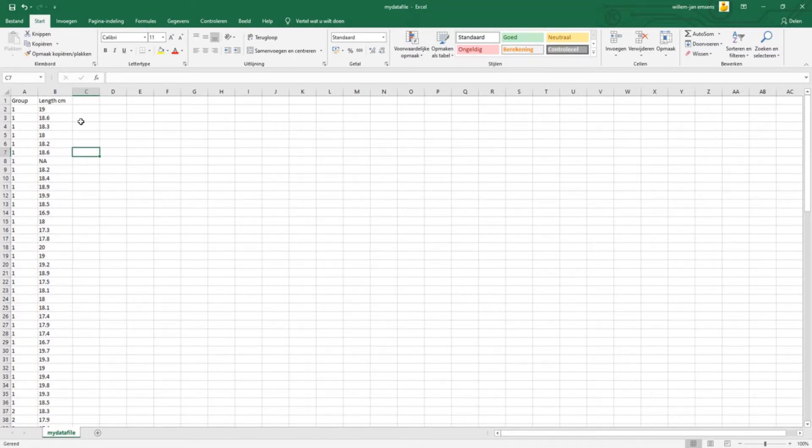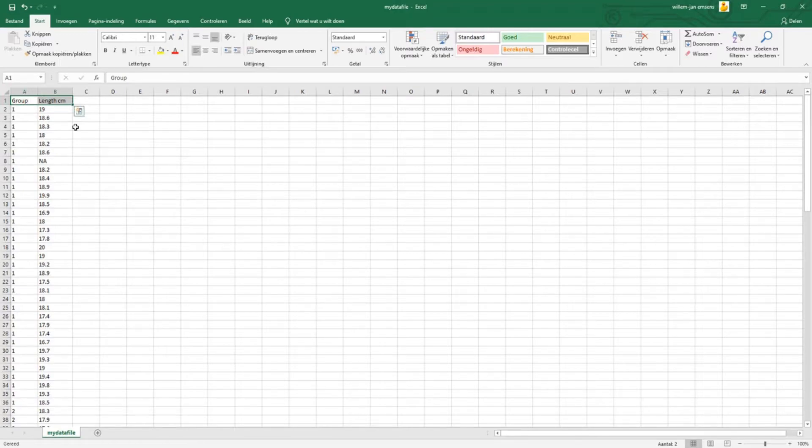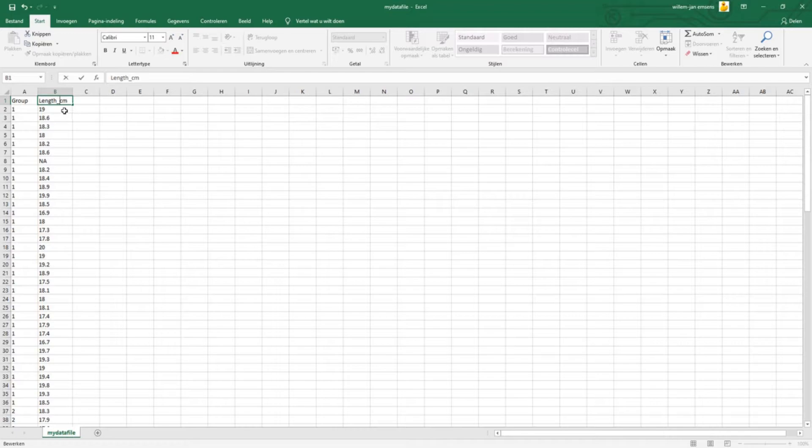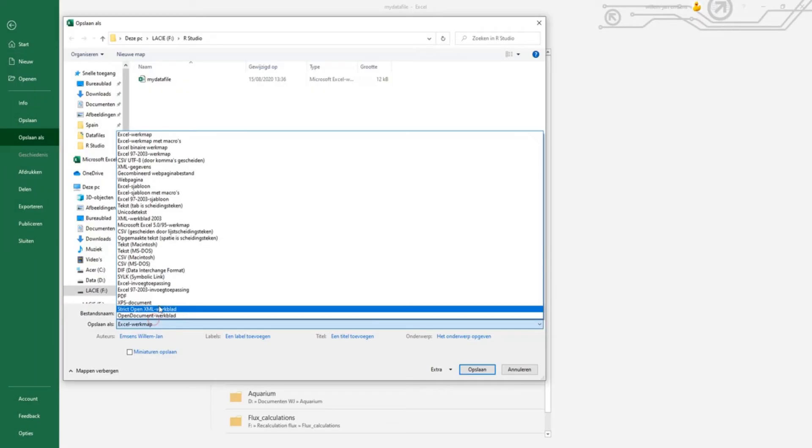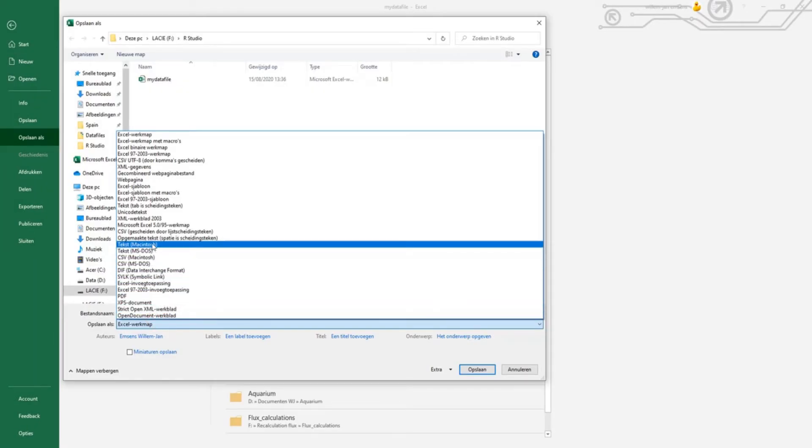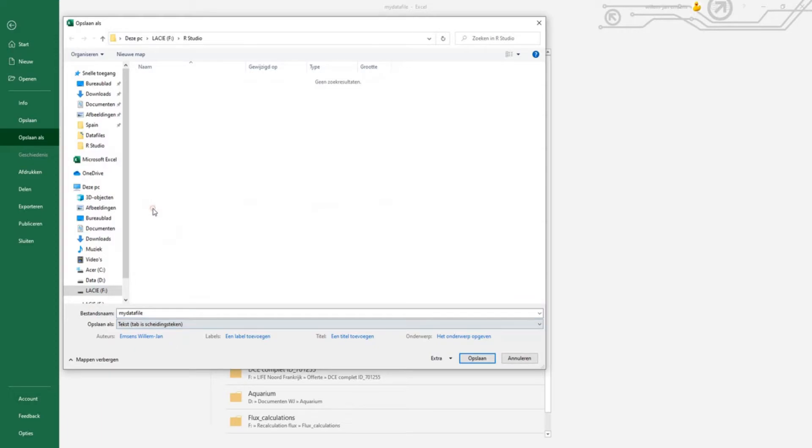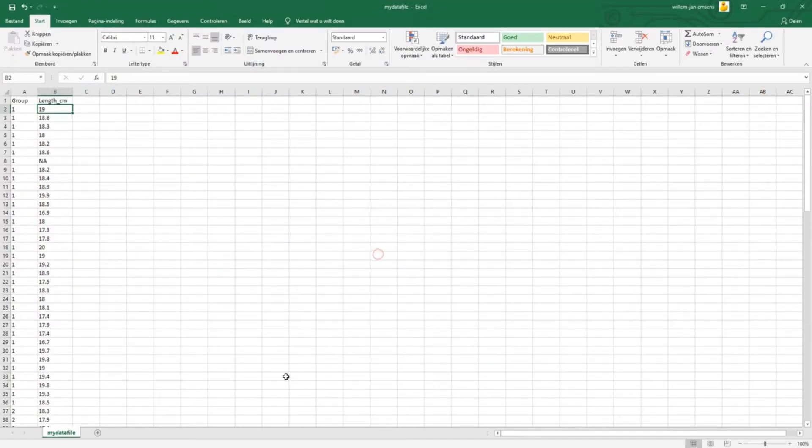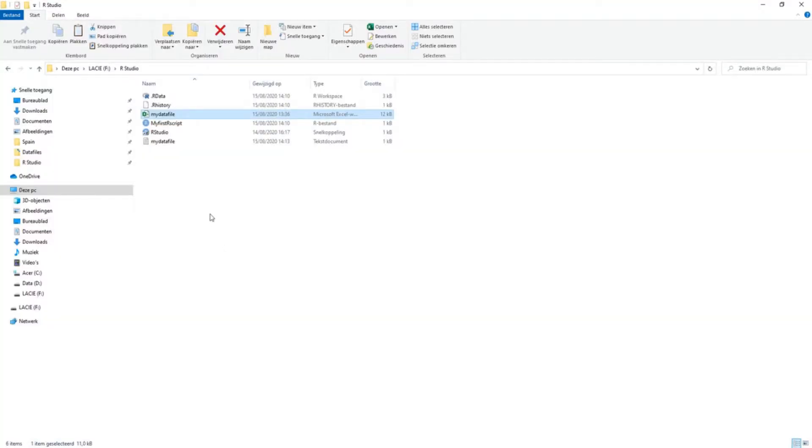Another thing when converting to text file is that in your header, the column names should not have a space in between. So we can simply replace the space. And then you can convert it into a tab-delimited text file.